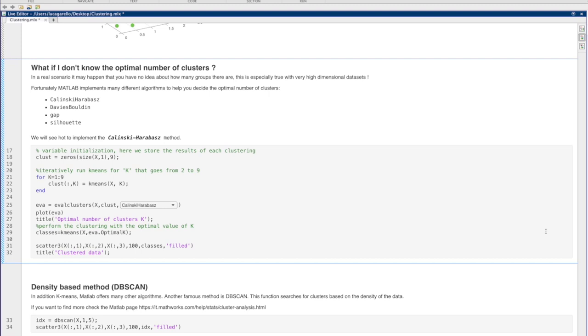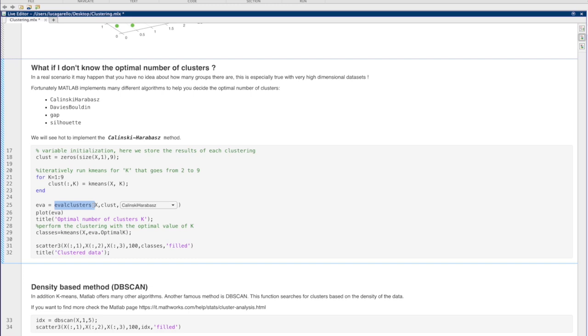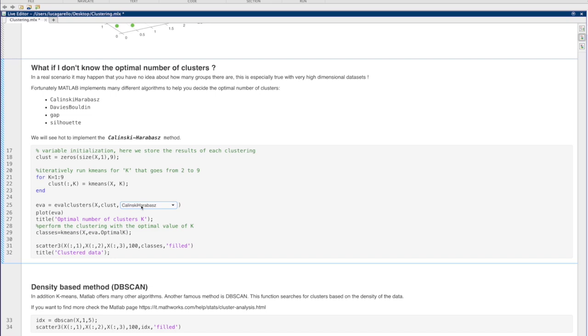The optimal number of clusters is the one associated with the highest value. In our code, we first run k-means with different values of k, in our case with k that goes from 1 to 9. Then the evalCluster function is used to evaluate the clustering solutions. We can specify the Kalinsky-Arabas method in this function to find the optimal value of k, but of course there exist other methods that MATLAB implements.